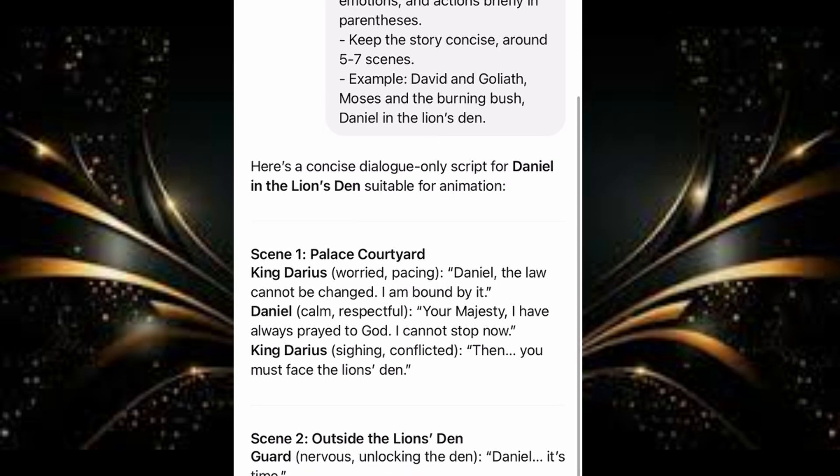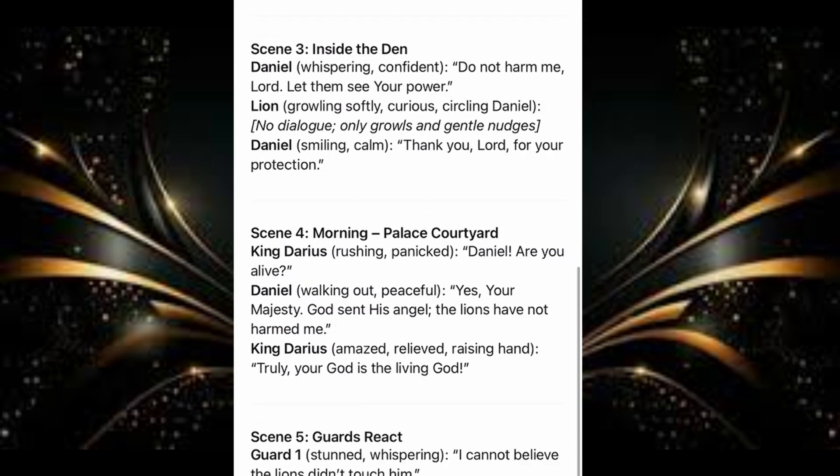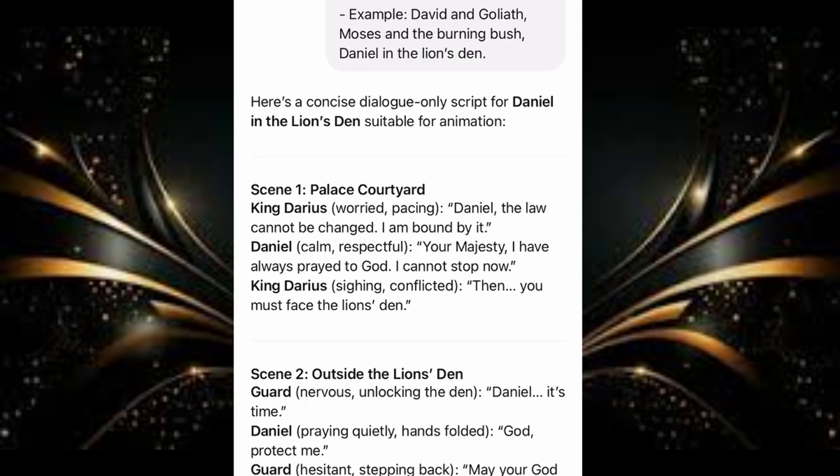This is what I got from ChatGPT. We have scene 1, 2, 3, 4, 5, 6. Each scene has the characters and their dialogue. Scene 1 has King Darius with what he is going to say, and we have Daniel with what he is going to say.